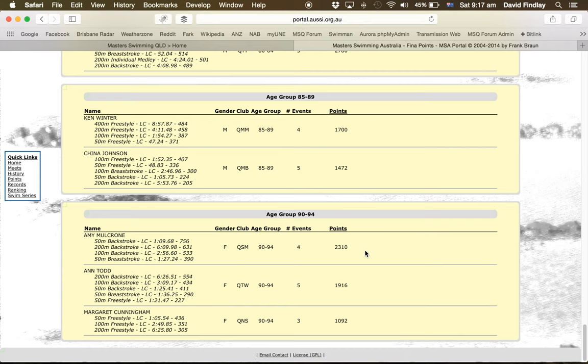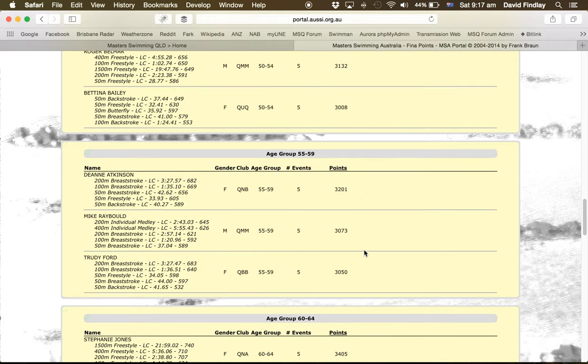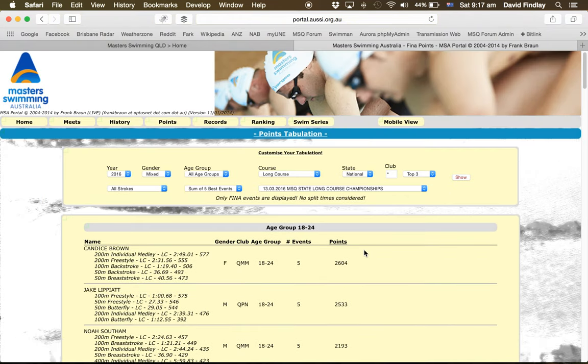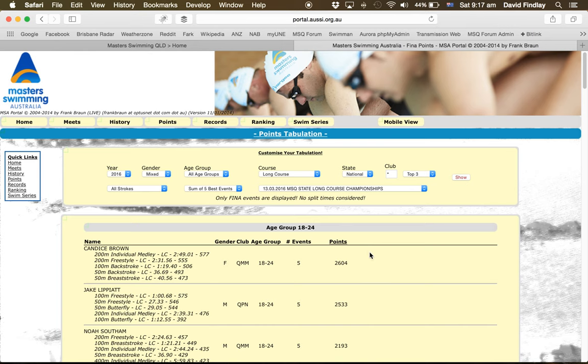These are what's called FINA points. They're based upon comparing the time that you swim versus a baseline based upon the world record. So they're not the same points. The actual calculation of that is a little bit more complicated to explain, but you can find that via the FINA website. I hope that's explained a bit more about how this works. Thank you.